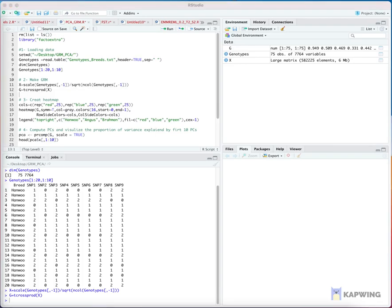Step 4: Visualizing diagonal and off-diagonal elements of the GRM matrix using a heatmap function.